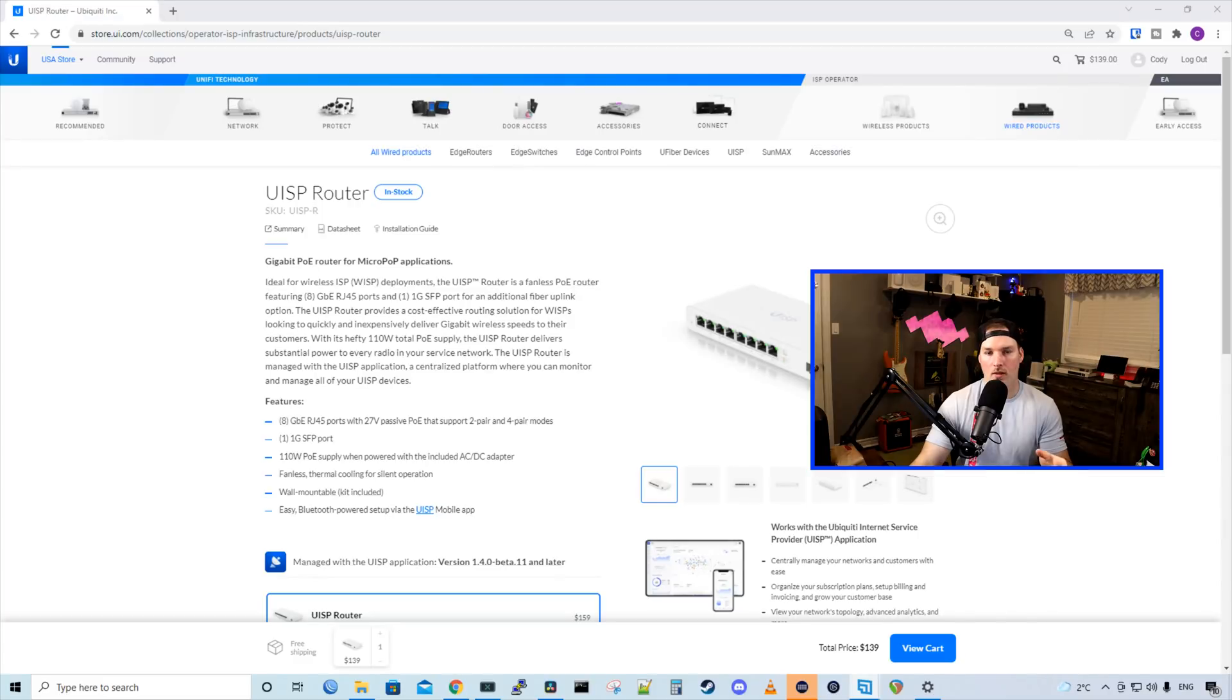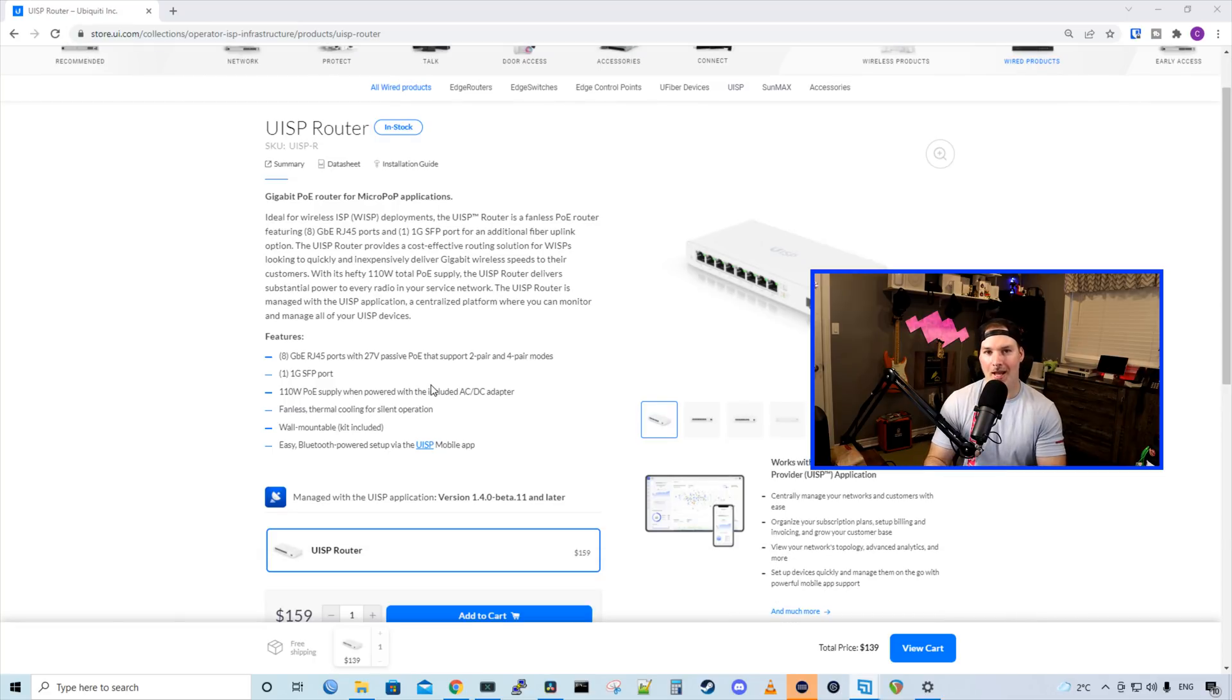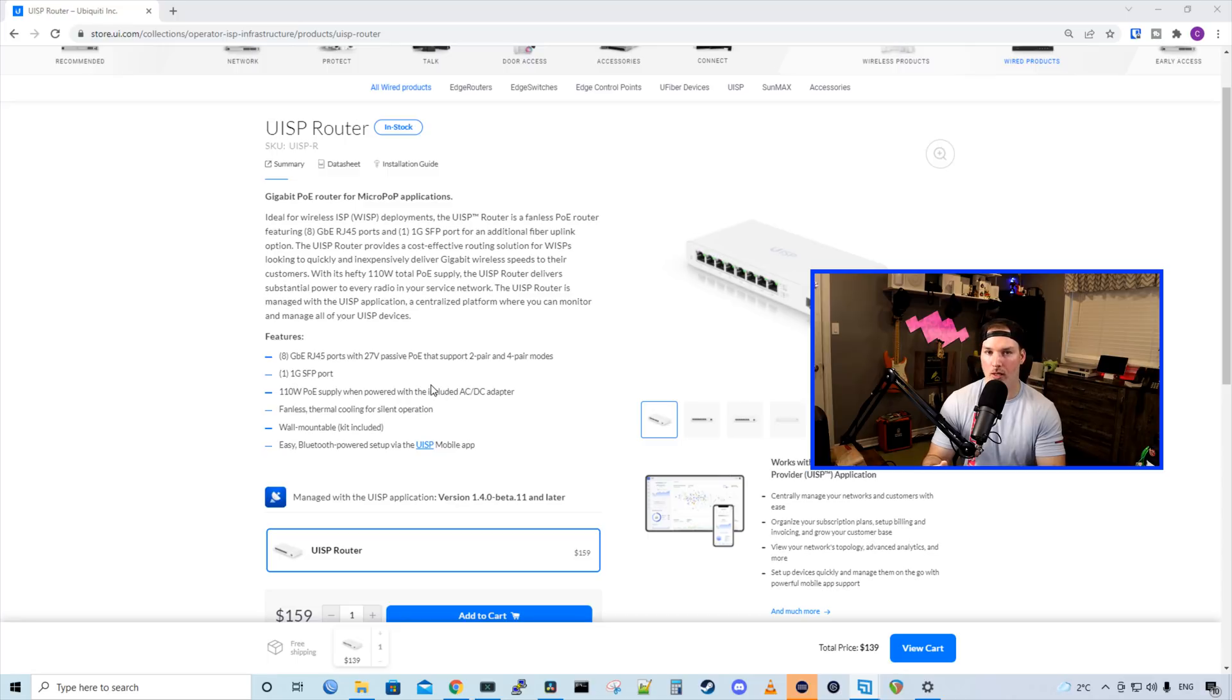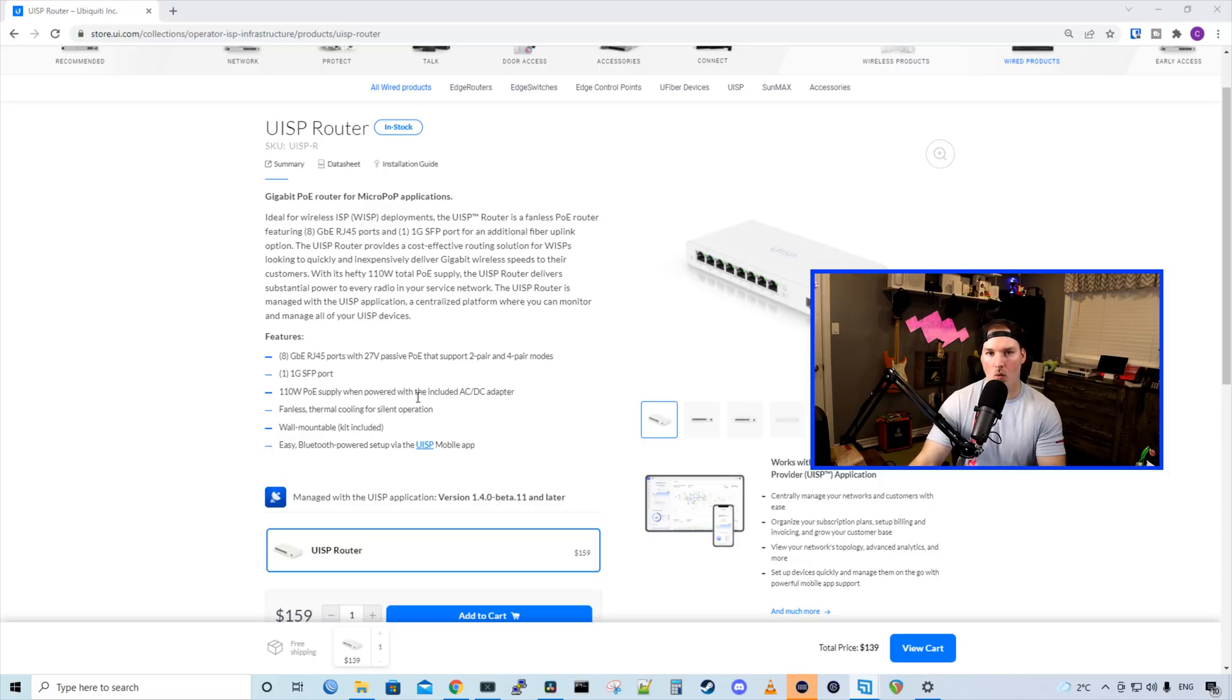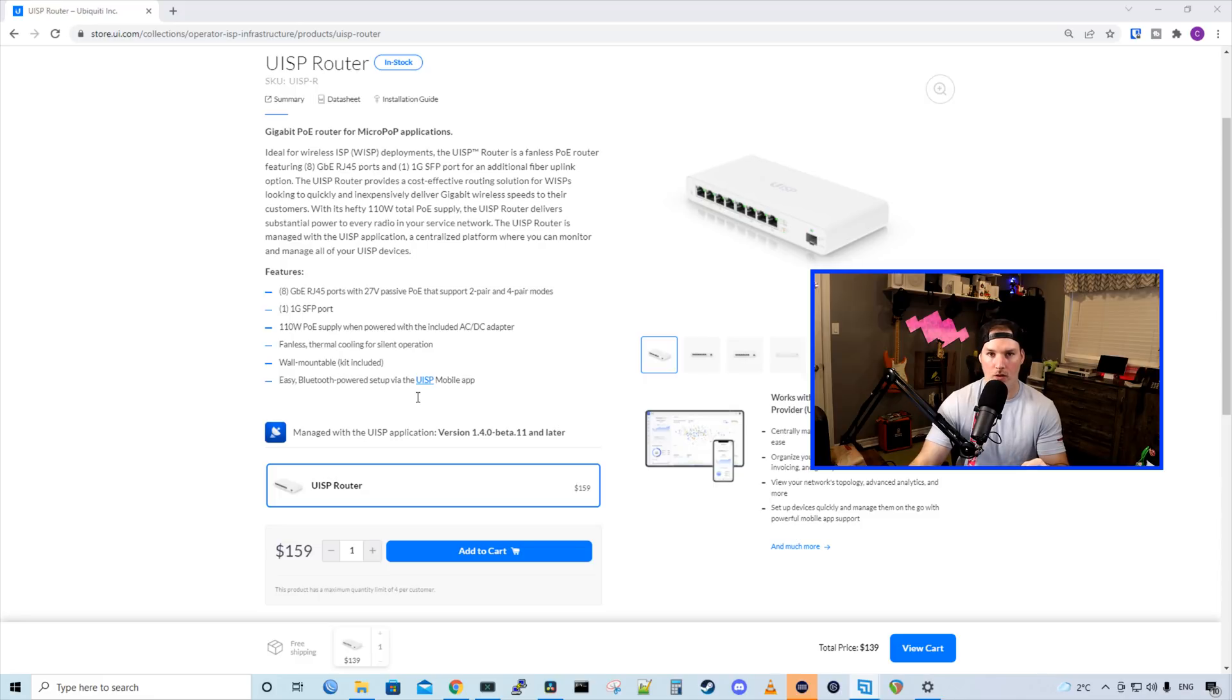Let's take a look at the specs for this router. These are ideal for WISC deployments or wireless ISPs. It's a fanless PoE router, and it has eight RJ45 27-volt passive PoE ports. Most of these PoE ports would be used with point-to-point antennas or point-to-multipoint. We also have one SFP port, which does one gigabit. It comes with 110-watt power supply, and it has fanless thermal cooling. We could wall-mount this if we'd like, and we have to adopt this into our UISP controller by our UISP app on our phone. The price point of this router is $159 USD MSRP.